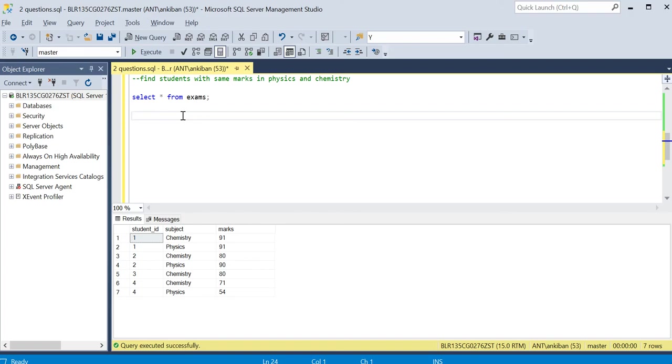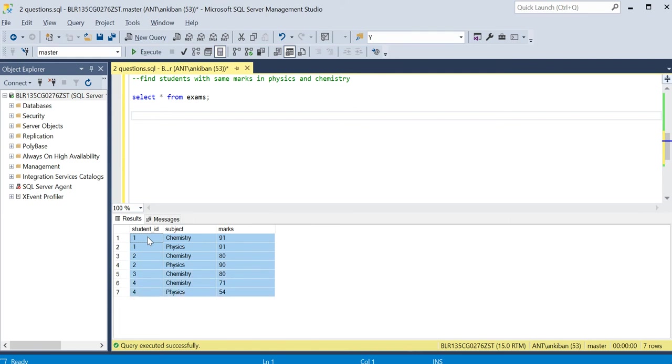So today we'll see one example. Here's the question: You have an exam table, and we have to find the students who have same marks in physics and chemistry.